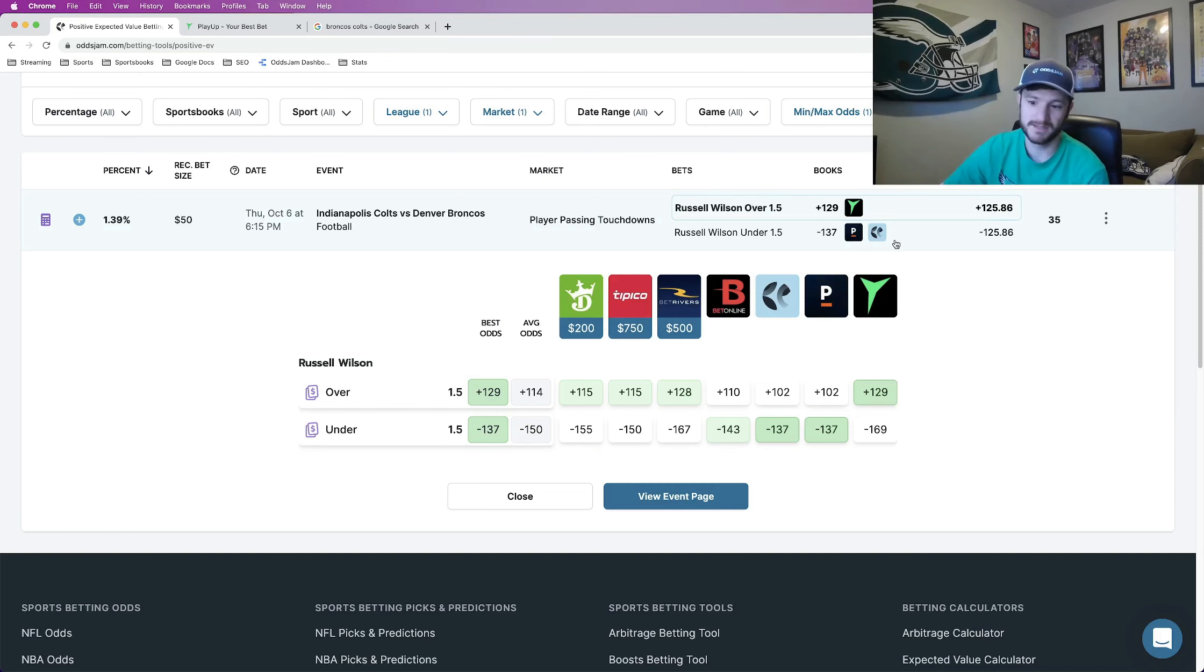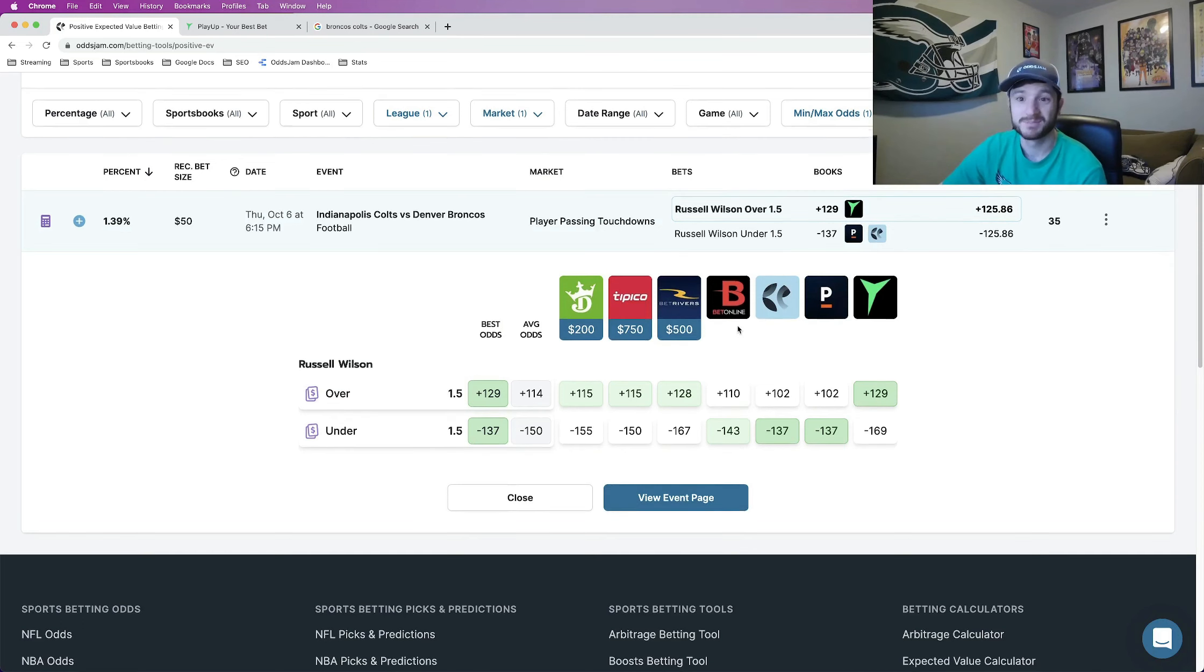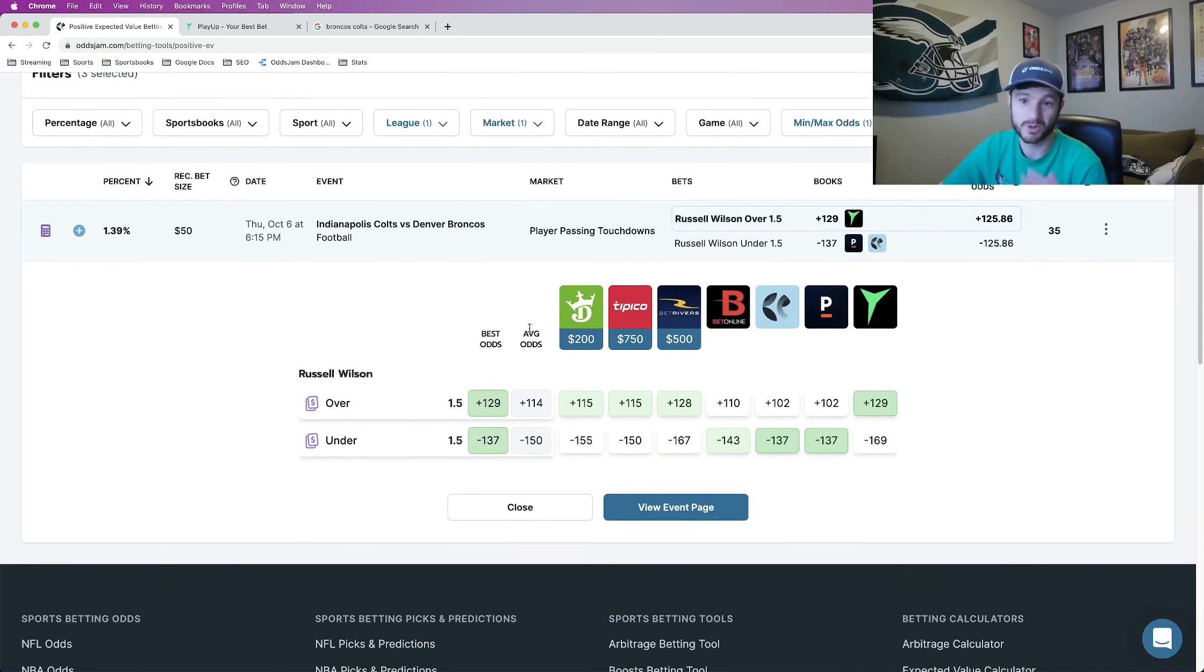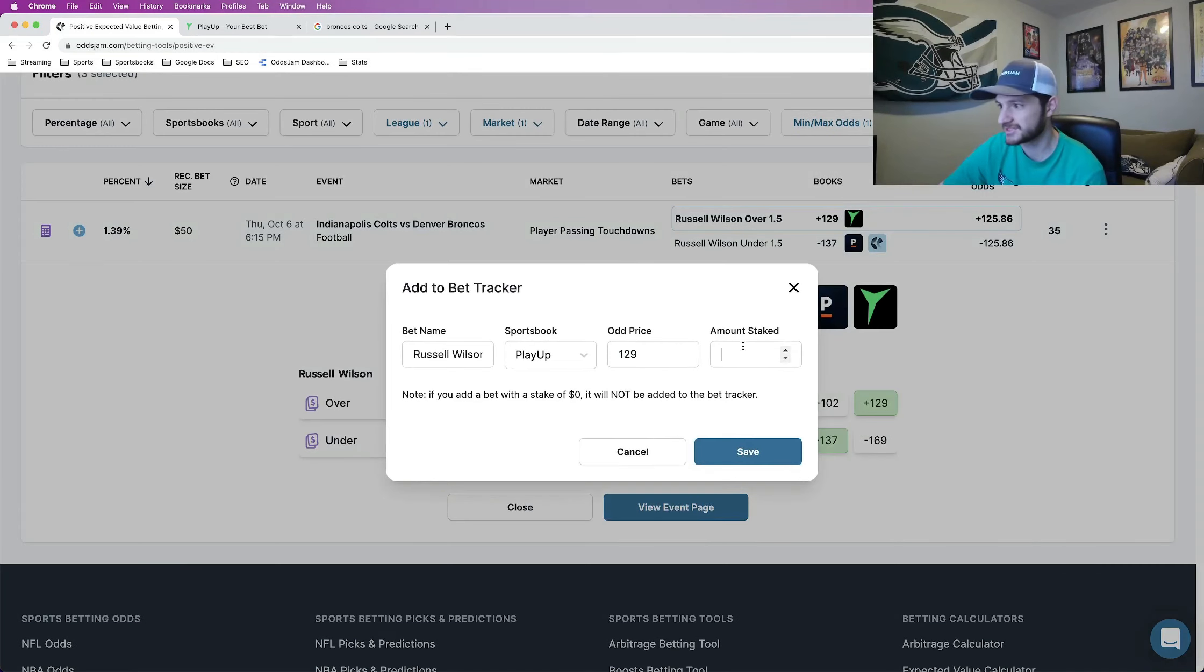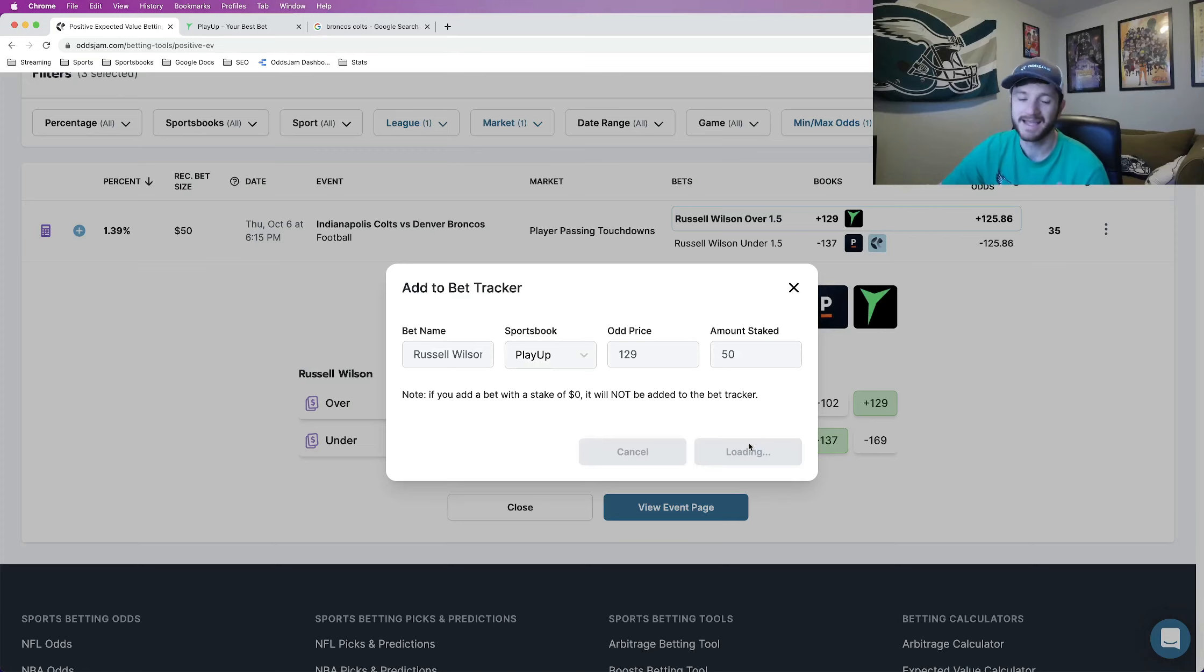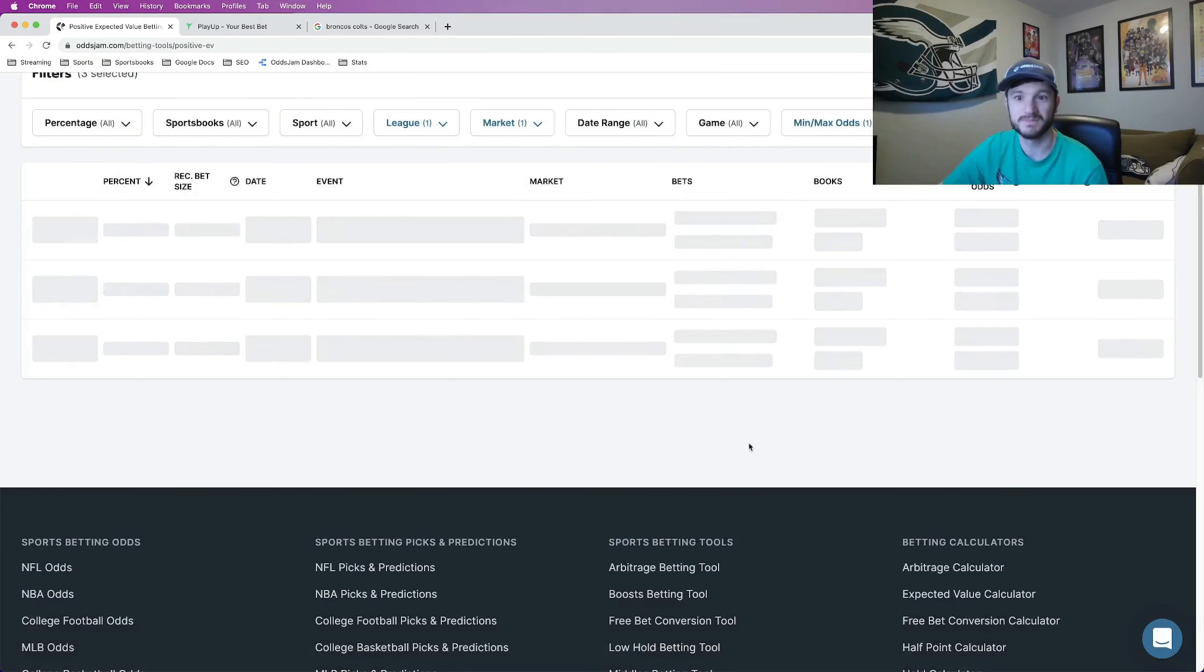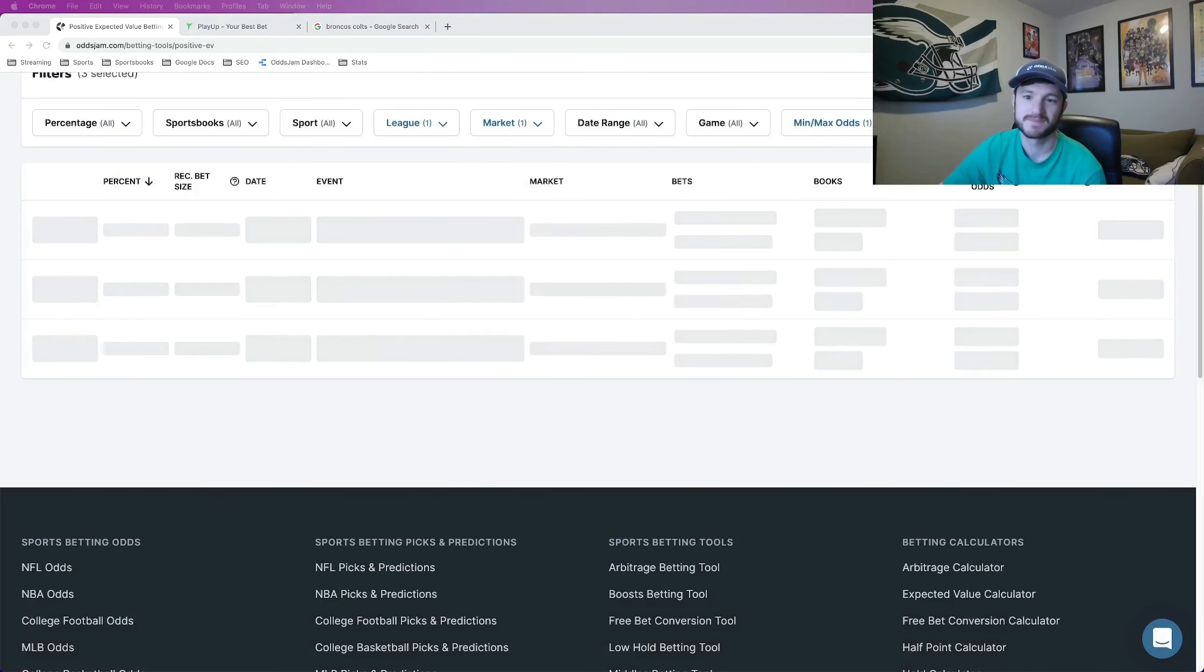So this is going to be my early player prop. Once more odds get posted, I will have more. So stay tuned on this channel, subscribe to the OddsJam YouTube channel. Now let me just add this one to my bet tracker, and that is going to be it. So I appreciate you guys watching and have a good one.